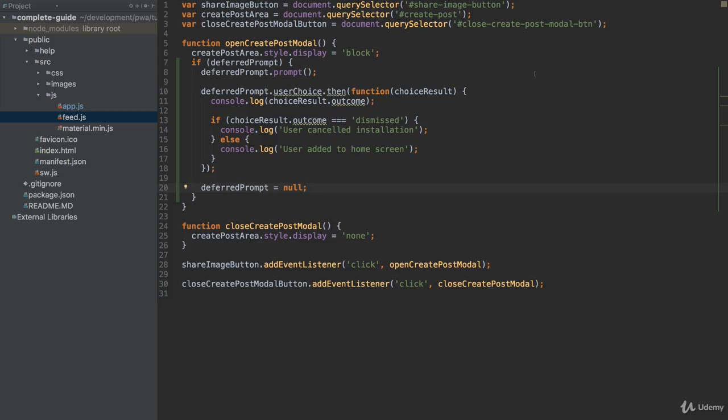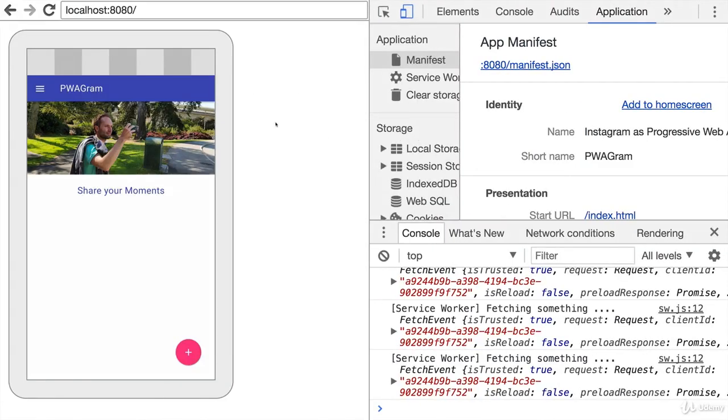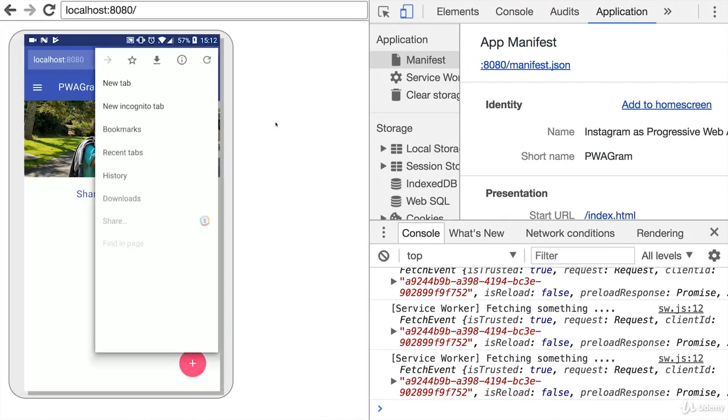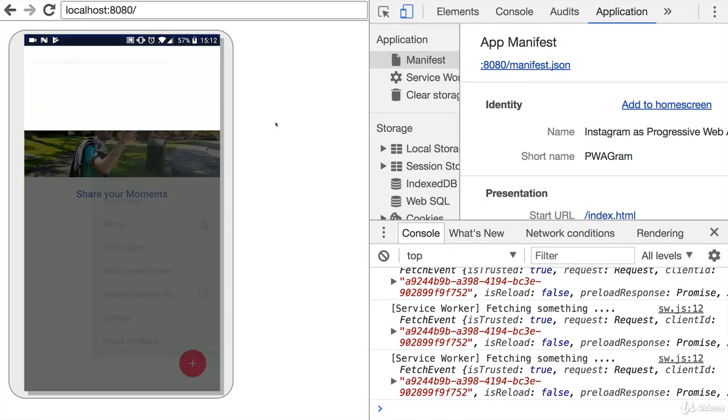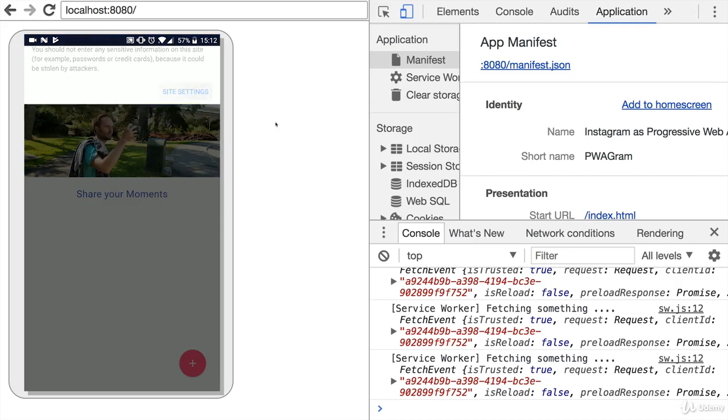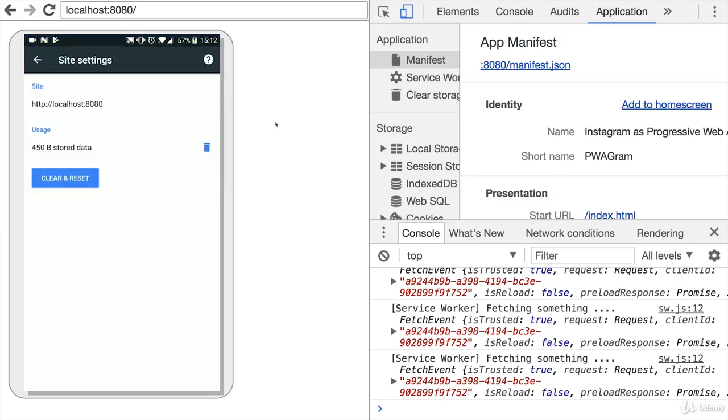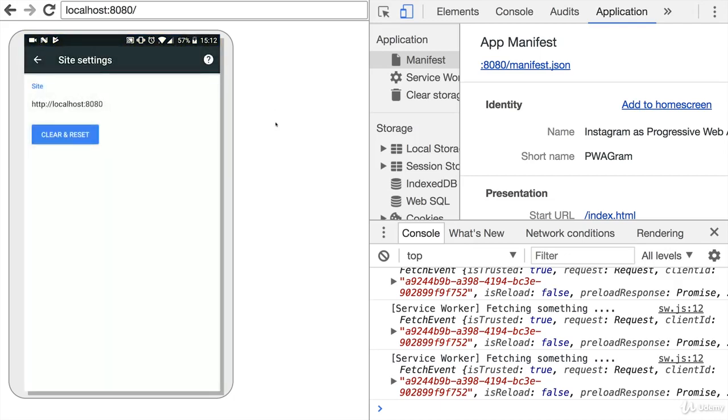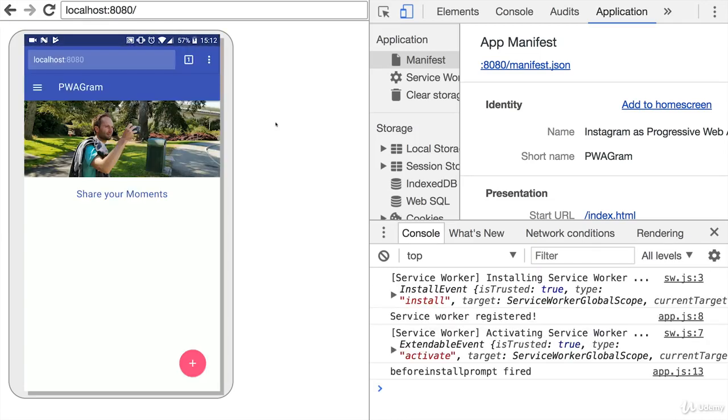With that, I'll save this and we can now test this and see if we can actually control the way the prompt is shown. For that, I'll go back in my remote developer tools. First of all, I need to clean the site data by clicking the eye, site settings, and then clear and reset. Because Chrome still has saved that I did dismiss this banner. Now I can revisit the page.